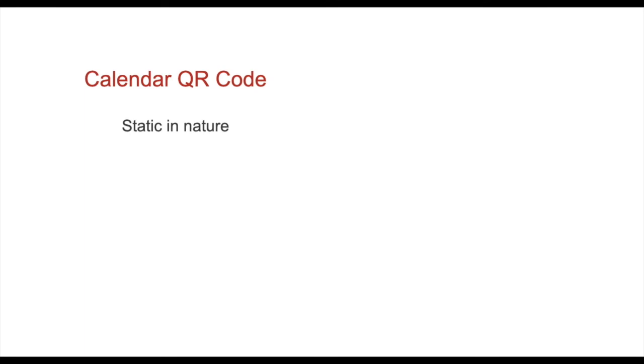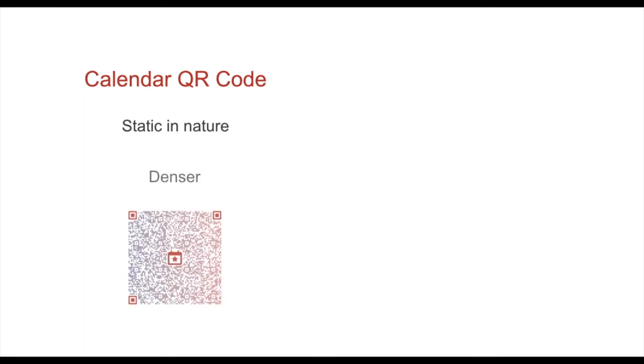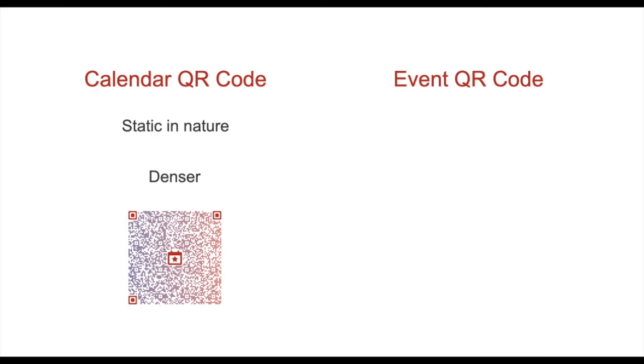But a calendar QR code is static in nature. That is, it is permanent and since the data is hard coded directly in a static QR code, it is also dense. Rather, you can create an event QR code. It is a much better option.